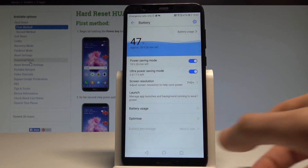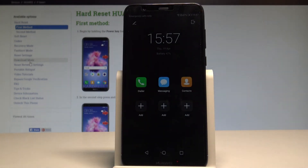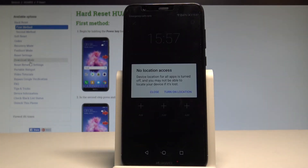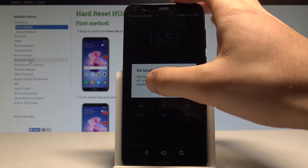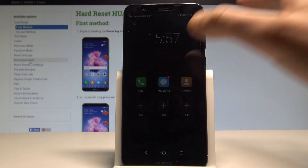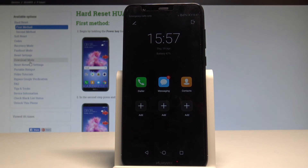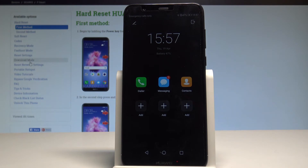Let me show you — let's tap Enable. This is the ultra power saving mode. As you can see you've got no location access. You can only use dialer, messaging and contacts. The screen is darker but you can use your phone for a really long time in that mode.